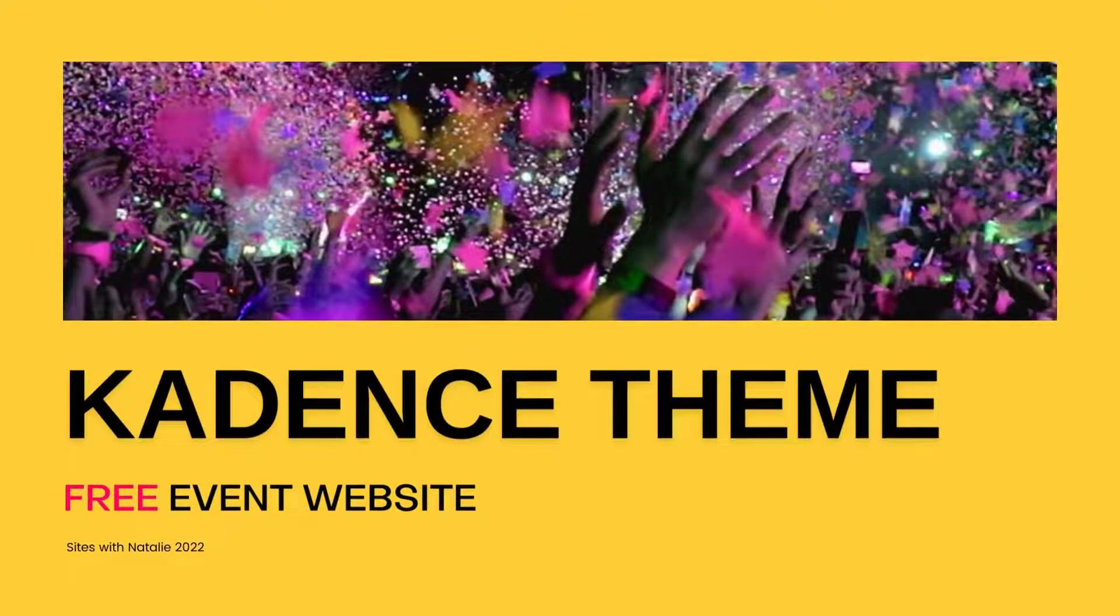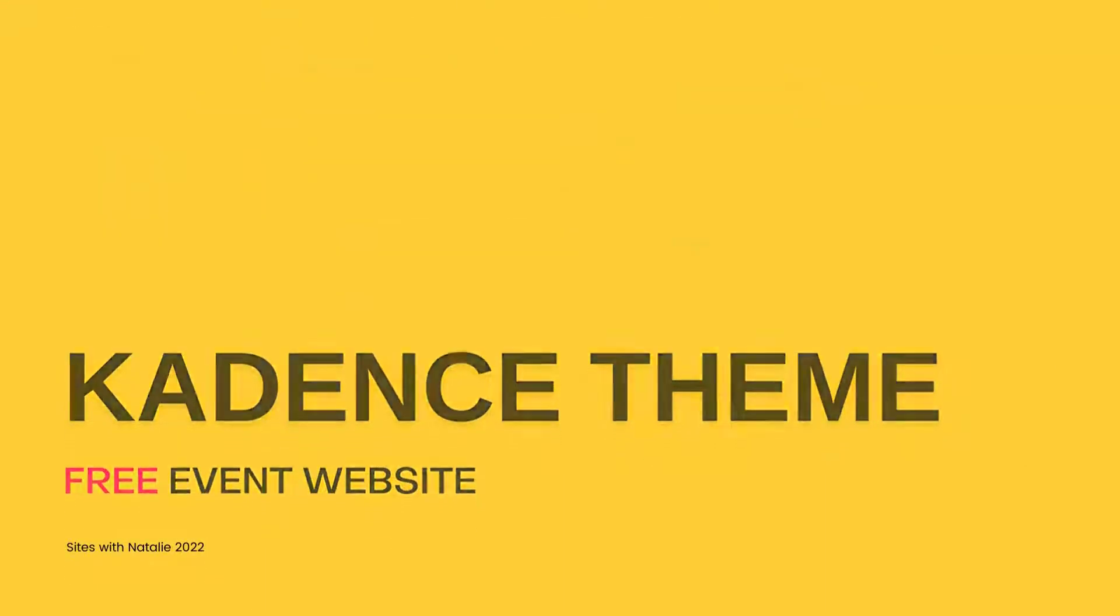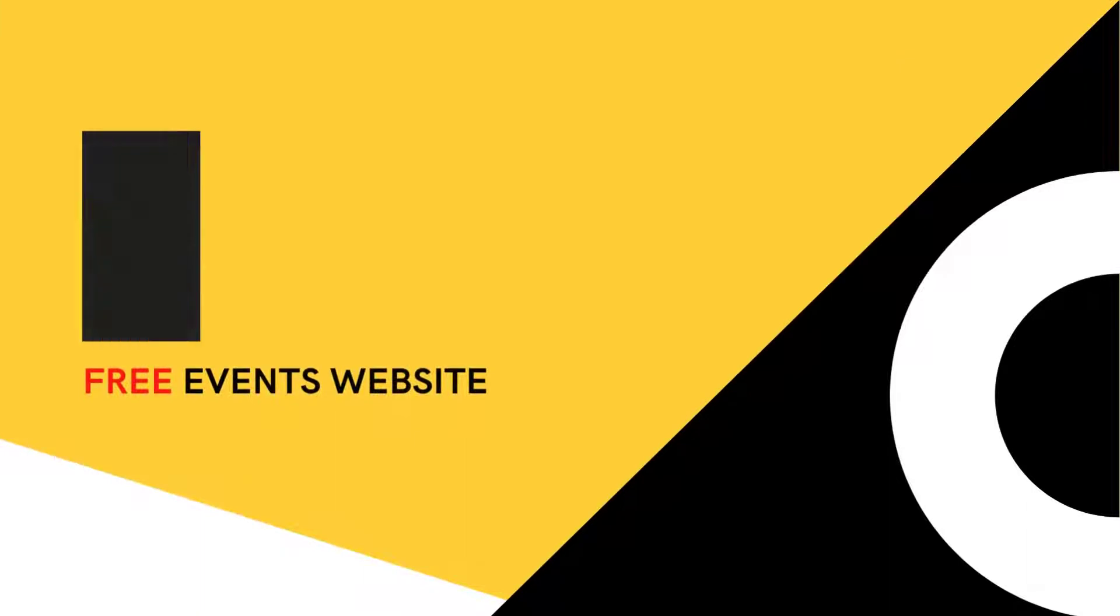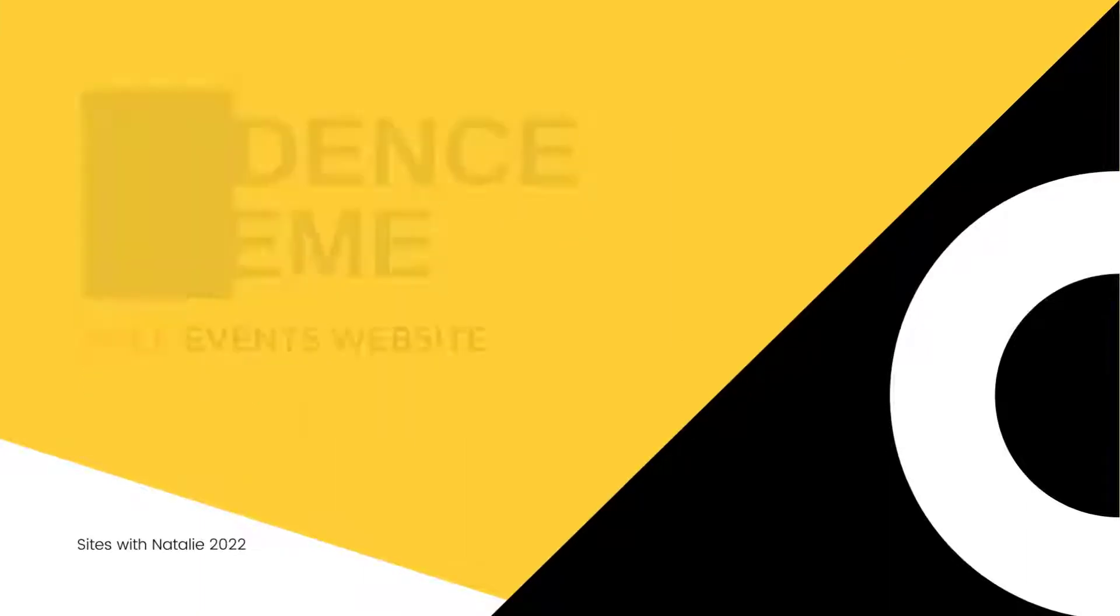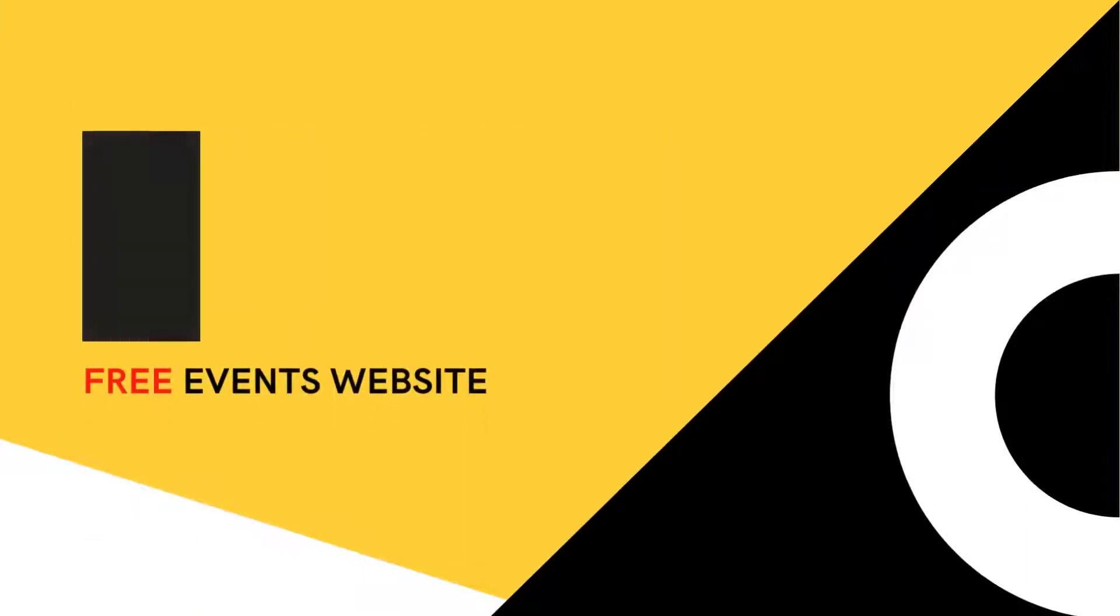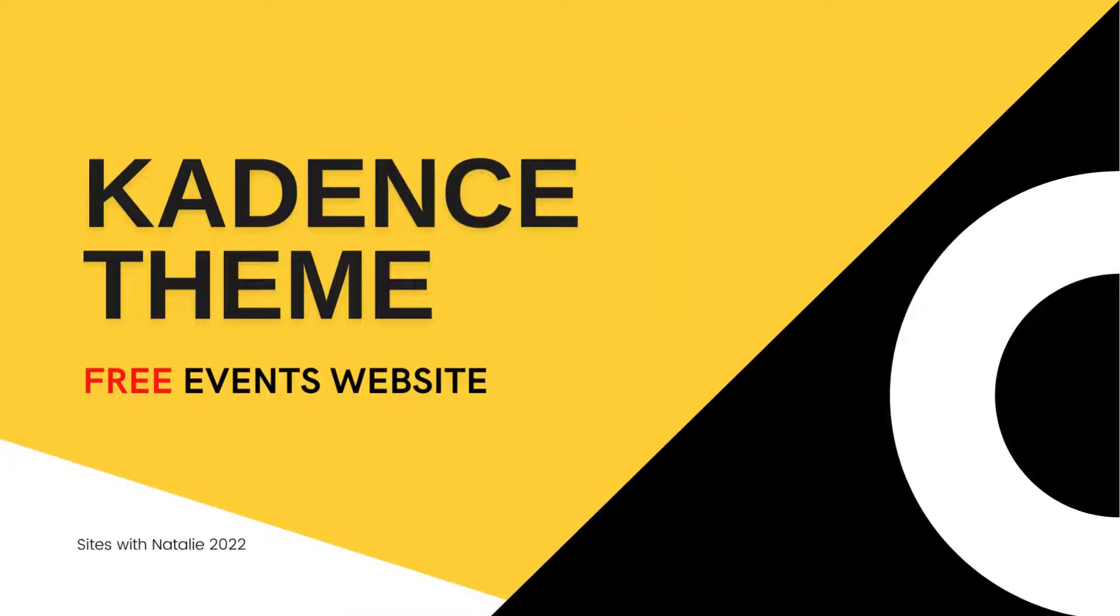If you are struggling with how to create your events website with Cadence completely free, today's video I walk you through step by step what you need to do so you can run your own events website. So without any further ado, let's get started.